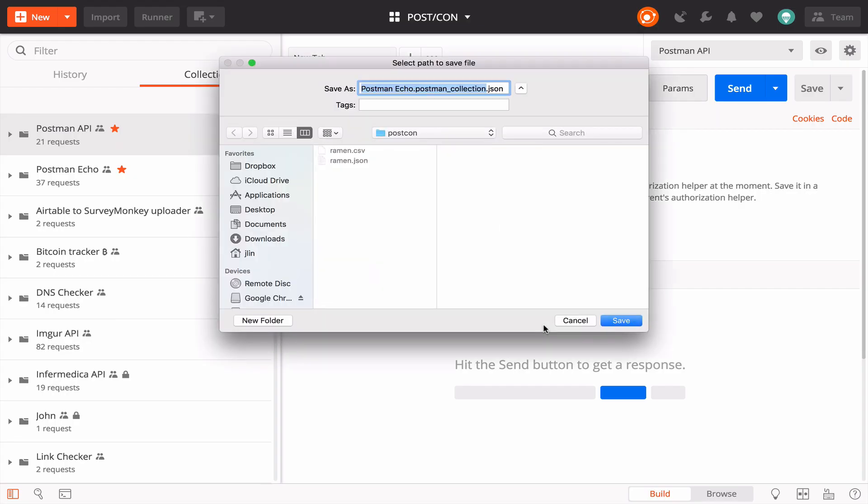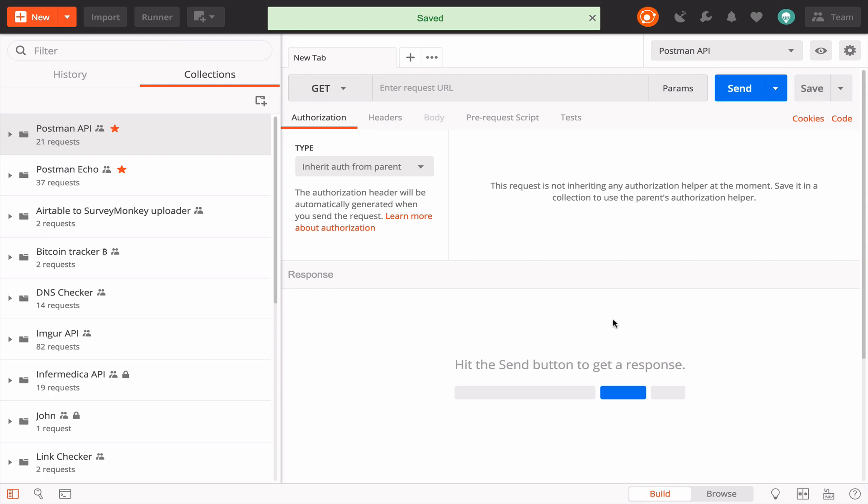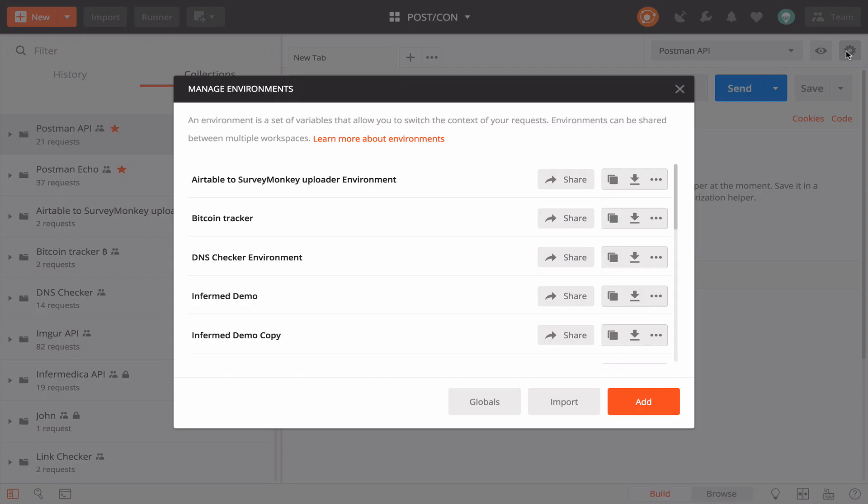If I have an environment that I'm using along with my collection, I can go to the gear icon and download a JSON file of the environment the same way. Let's go to our terminal.